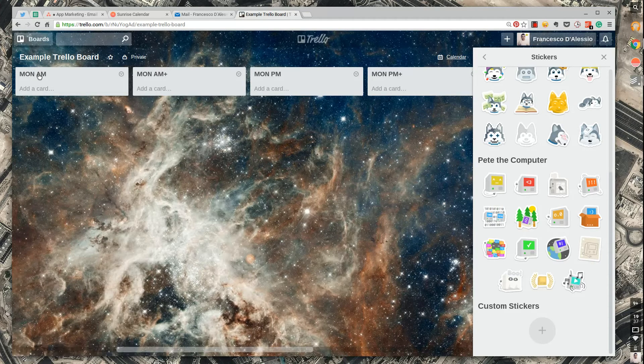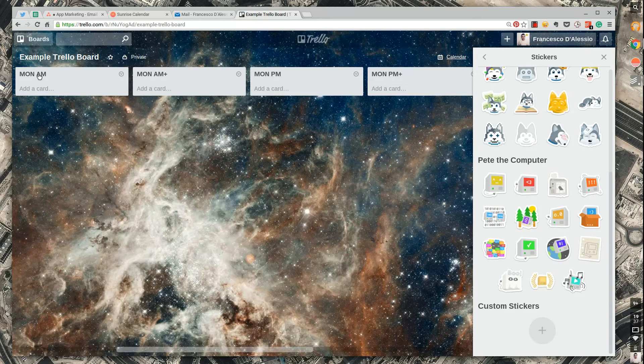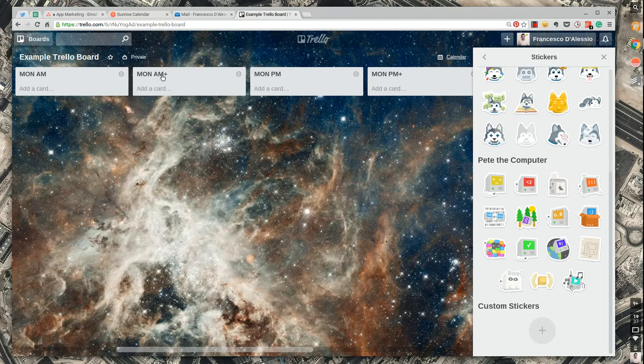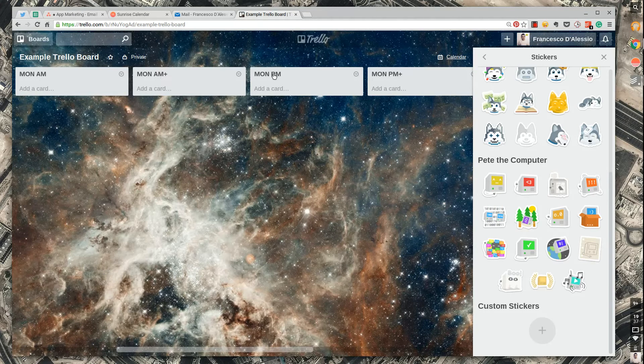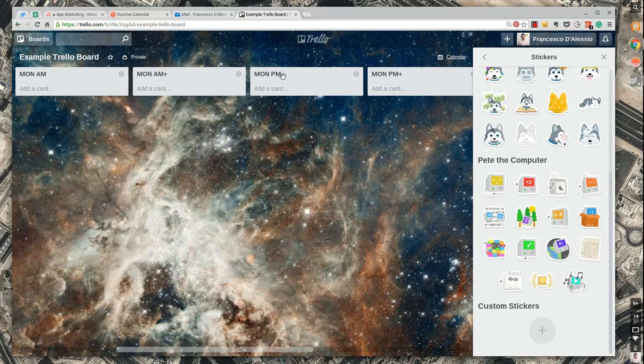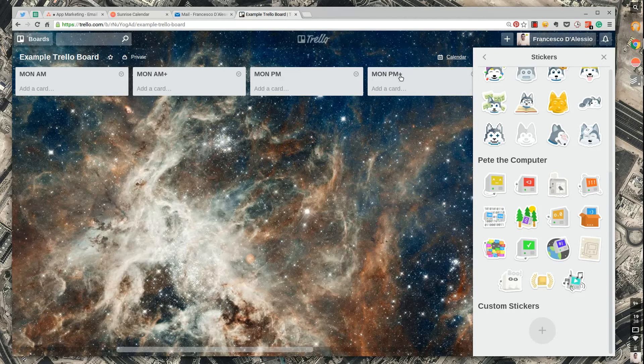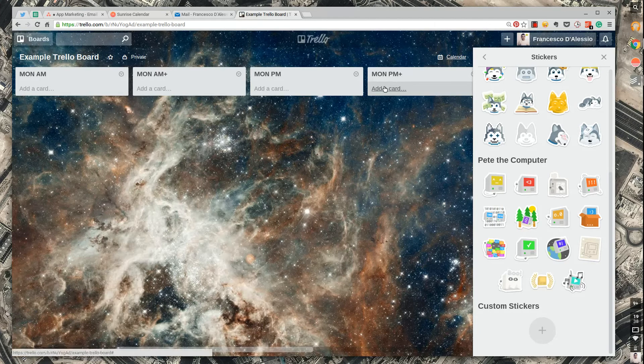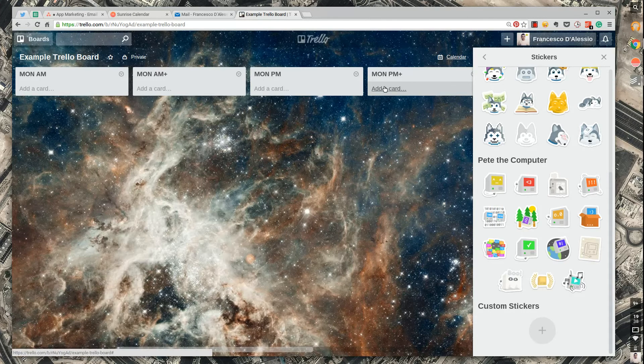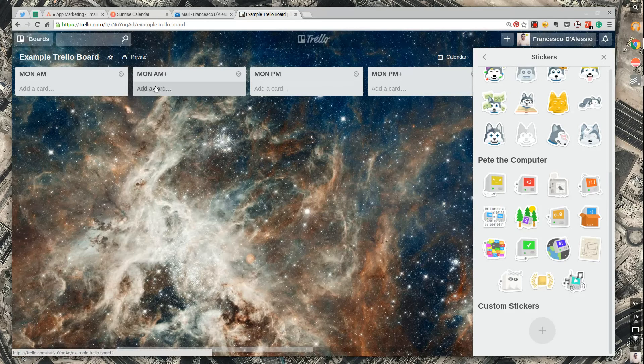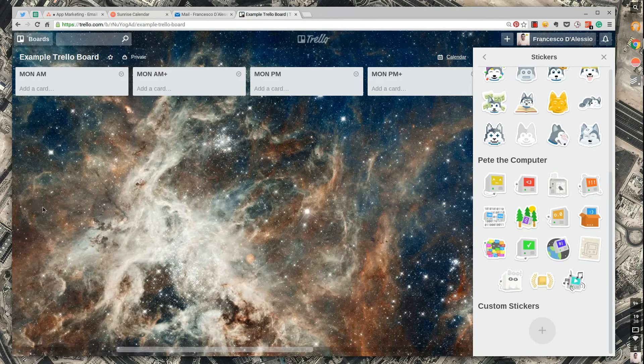So AM is essentially anything between 7 AM and 12 PM, and then anything AM plus is anything additional between 12 and 1. Then Monday PM was anything between 1 and 4 and then PM plus was anything between 4 and 5. So that's the logic on this. Weird logic but it actually made sense after a while because what I could do is I could migrate any tasks I didn't complete in AM to AM plus.